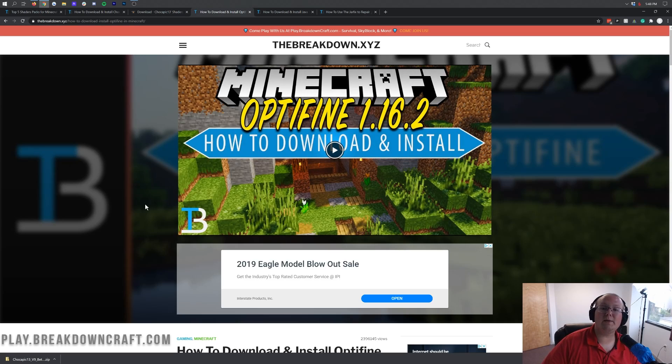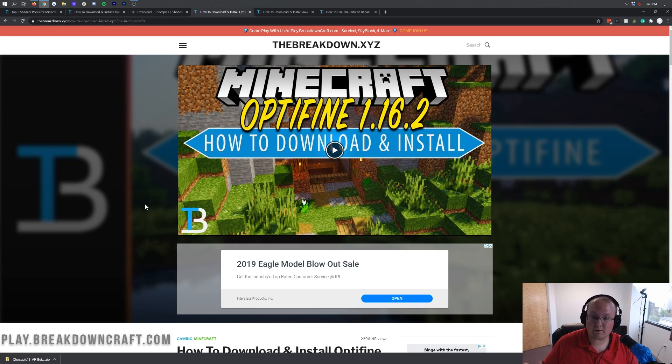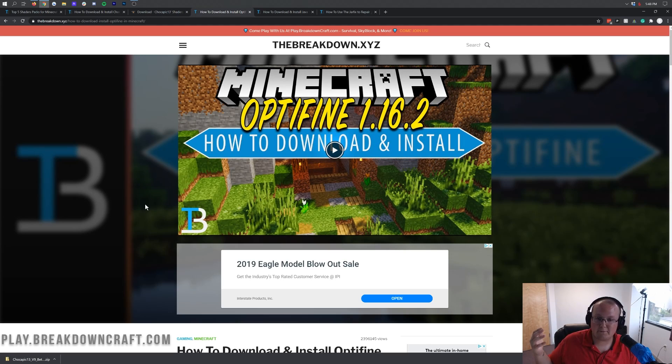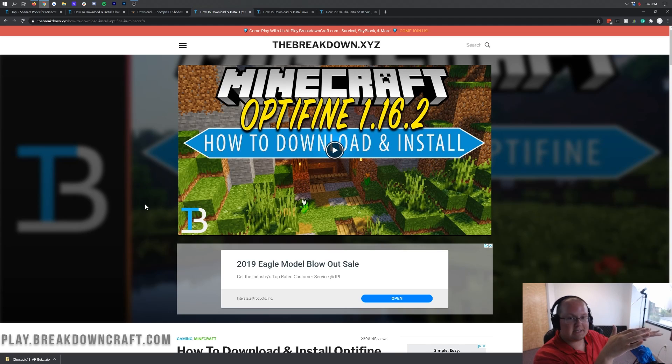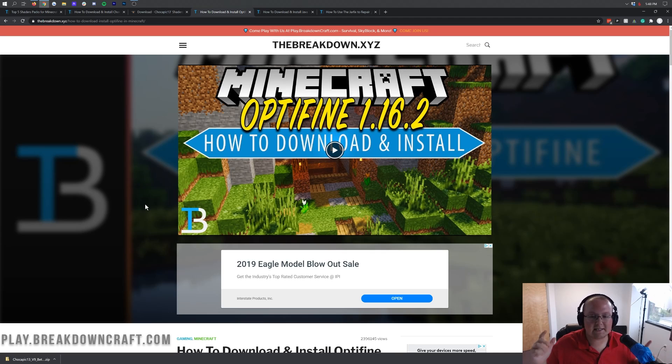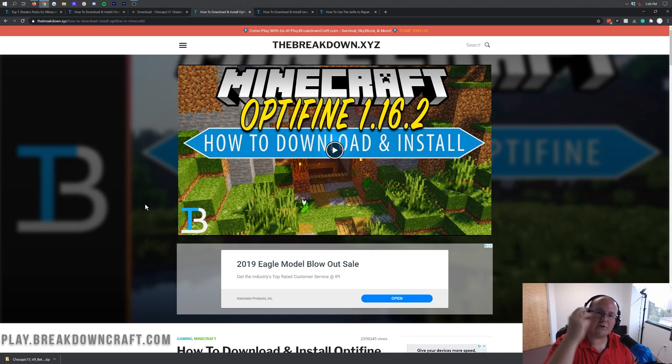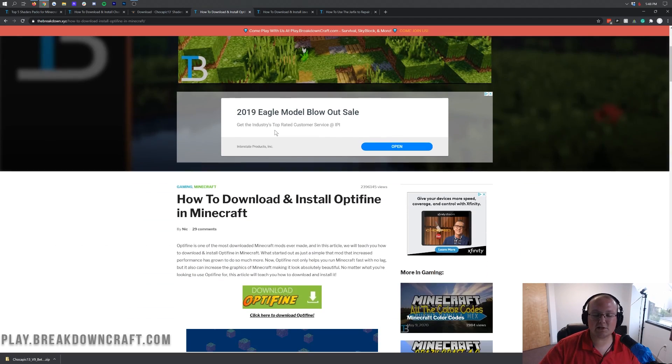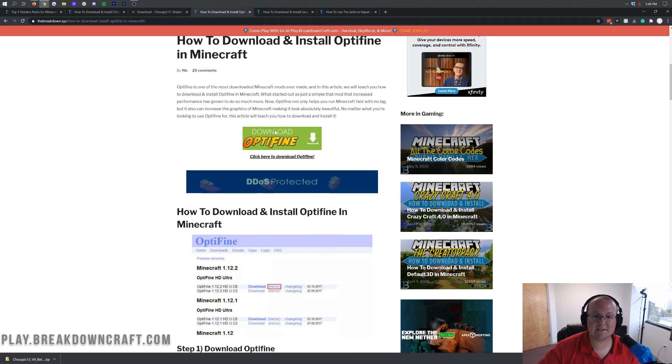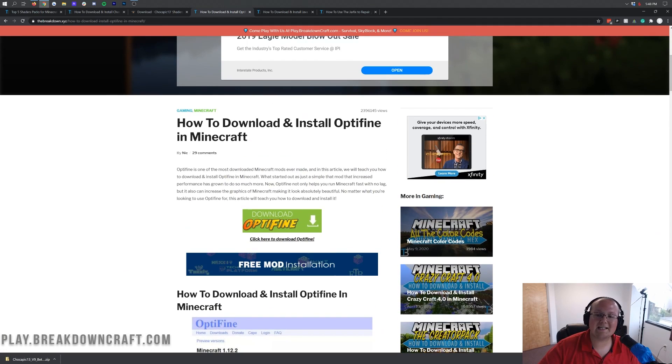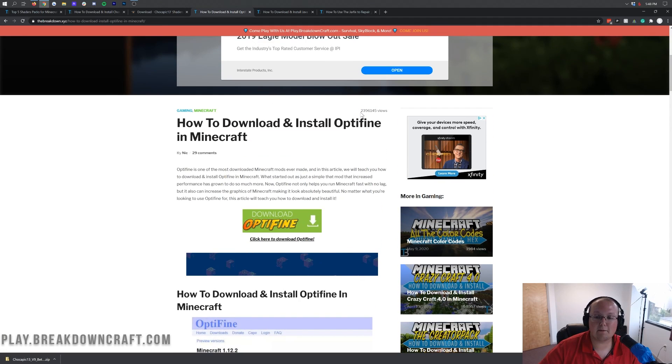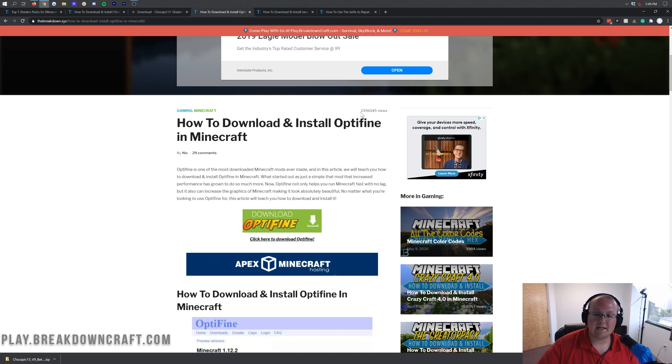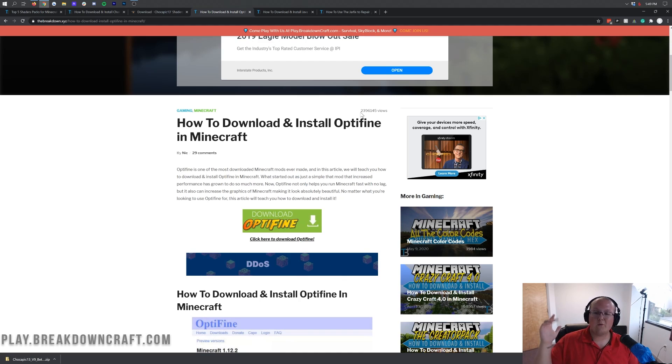But we're not done downloading just yet. In order to run shaders, you need Optifine. You can't run any shaders whatsoever without Optifine. Optifine is basically the only way to run shaders in modern Minecraft. Way back in the day, that wasn't the case, but now it is the case.